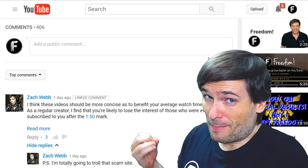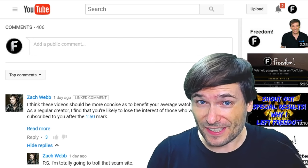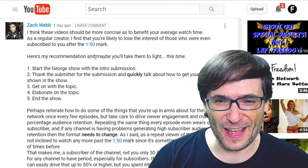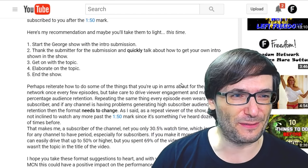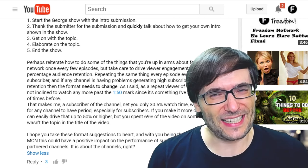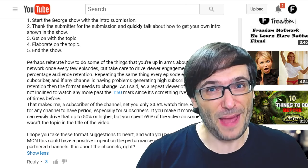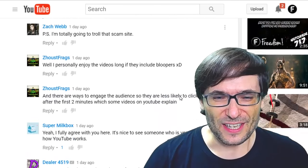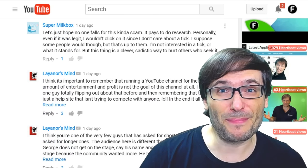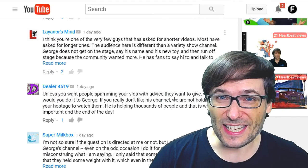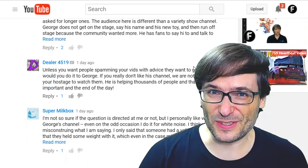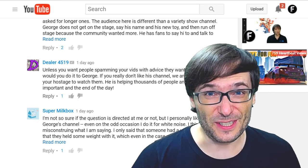Yesterday, Zach Webb left a very good criticism of the George Show format. He said: 'George, you are boring after about the one minute and fifty second mark because you repeat yourself too much.' Thank you for this detailed criticism. How do you like this format? Did it go a lot faster? I also want to point out to all the people who defended me in the comments — I actually appreciate this type of constructive criticism. It isn't hateful, and I hope to receive more criticisms just like that.